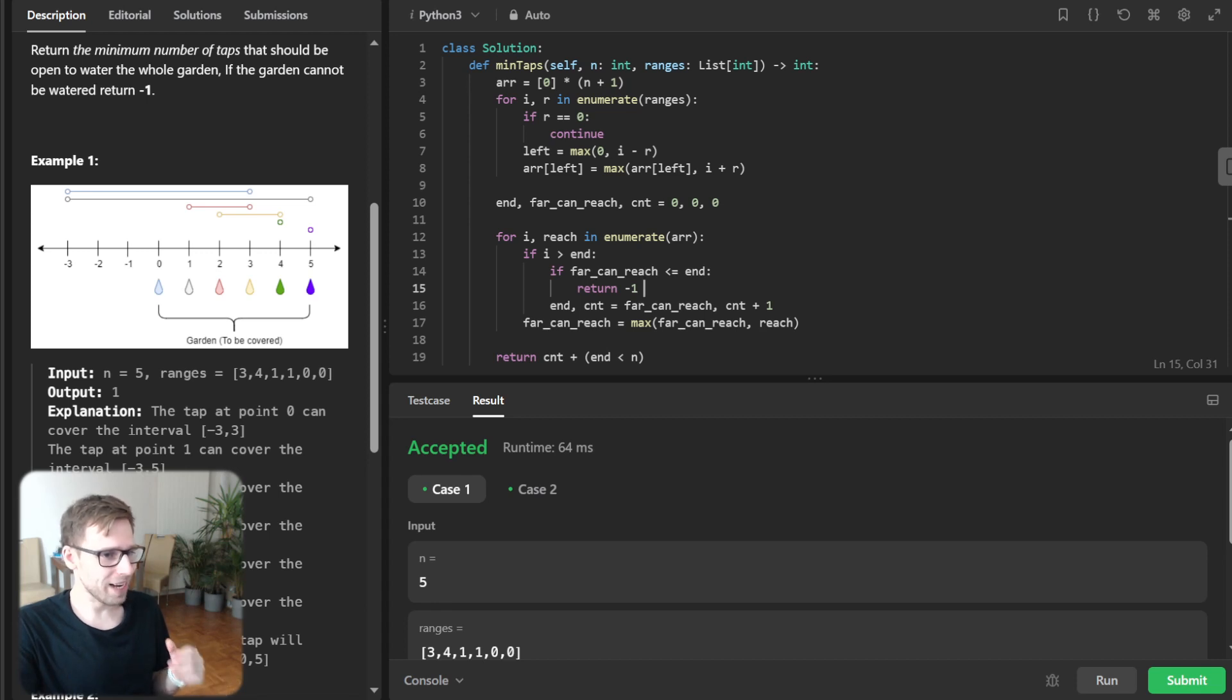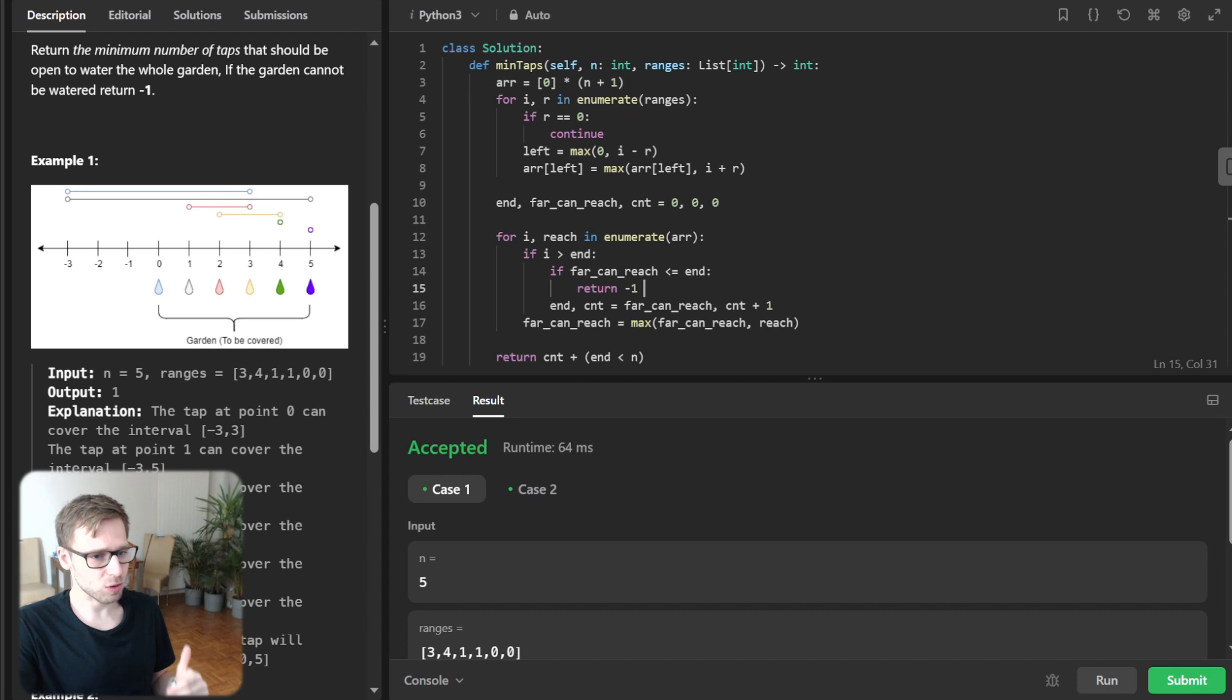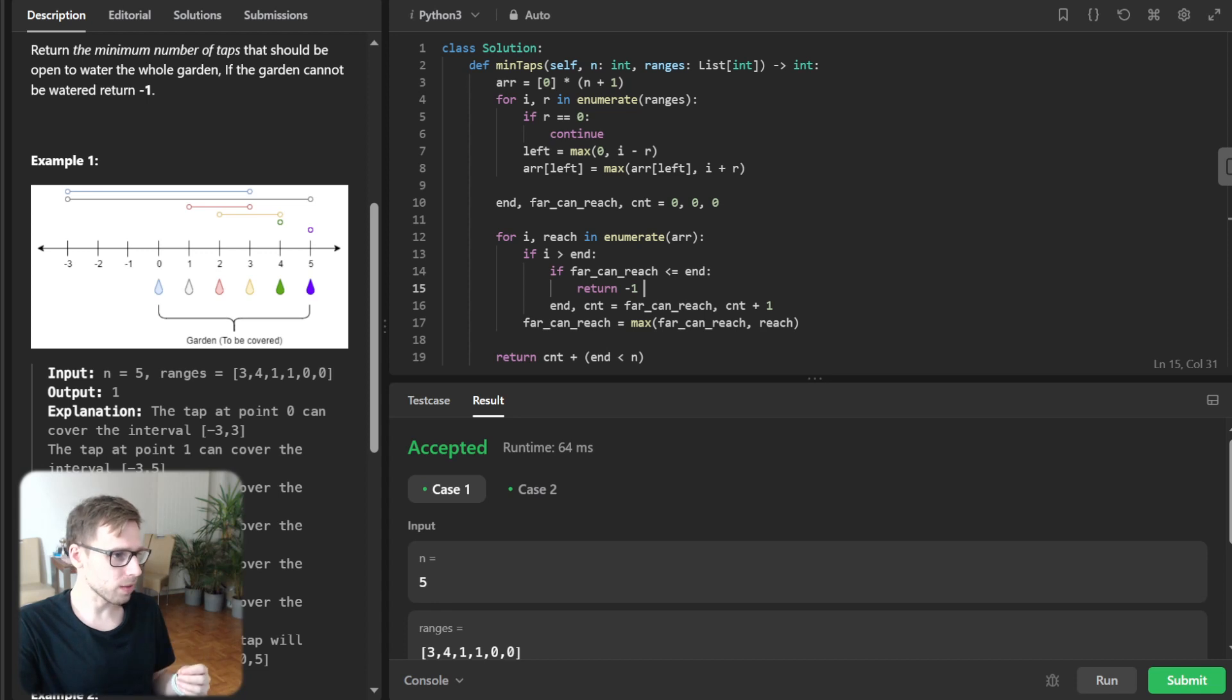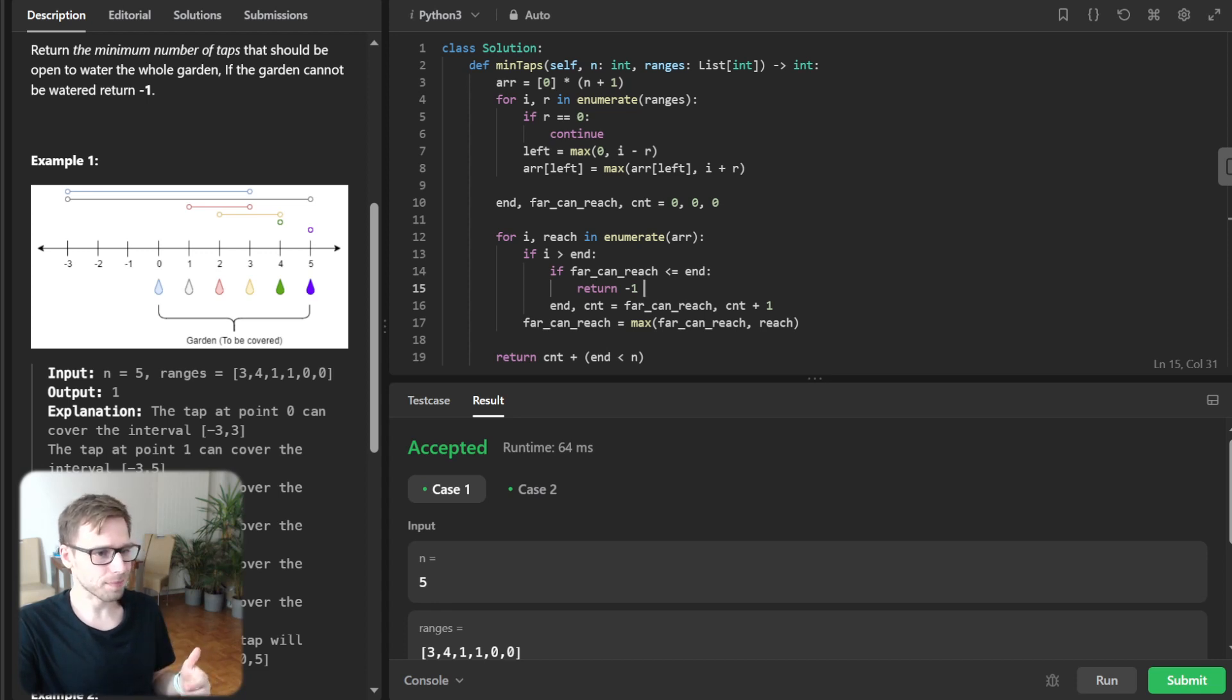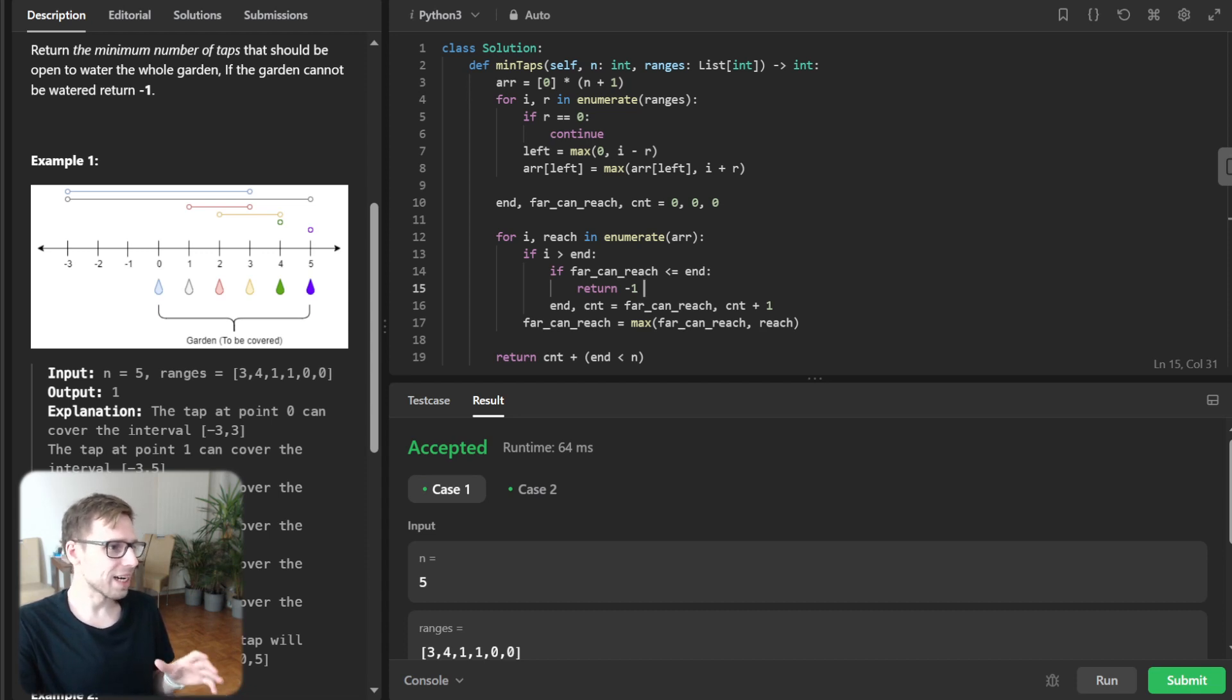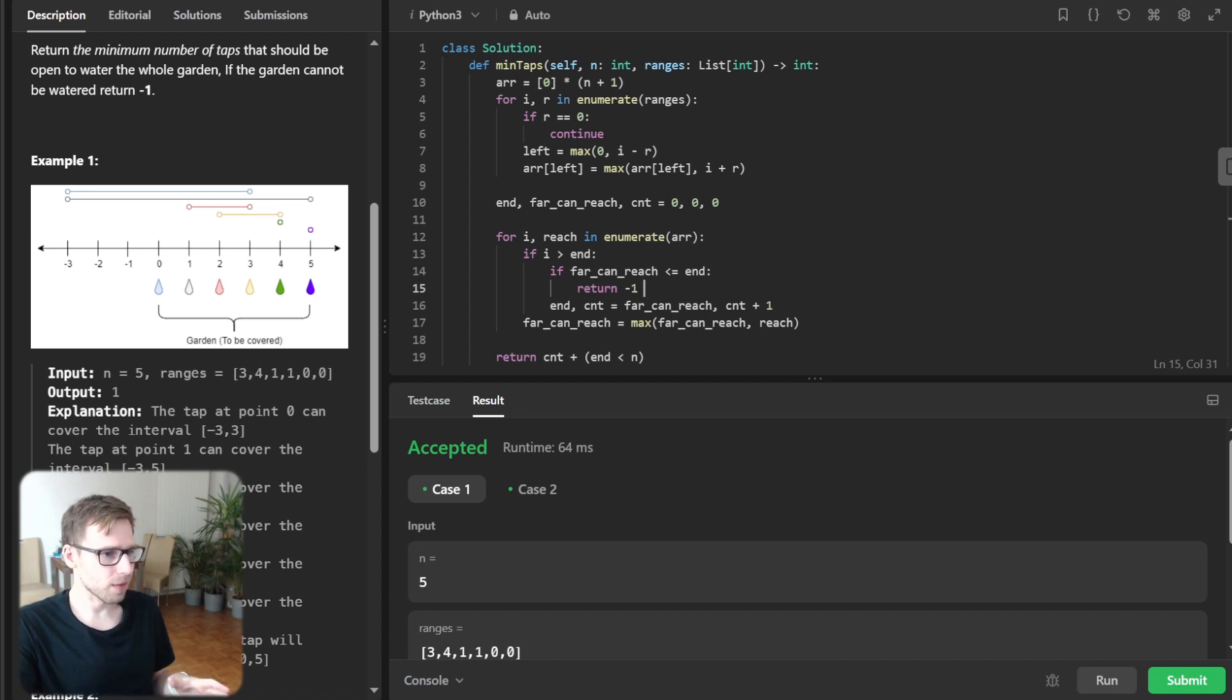So then we sort intervals. So it's a good idea to sort tabs by their starting point. And this way we can iterate through them in a manner that makes it easier to make the greedy choice.